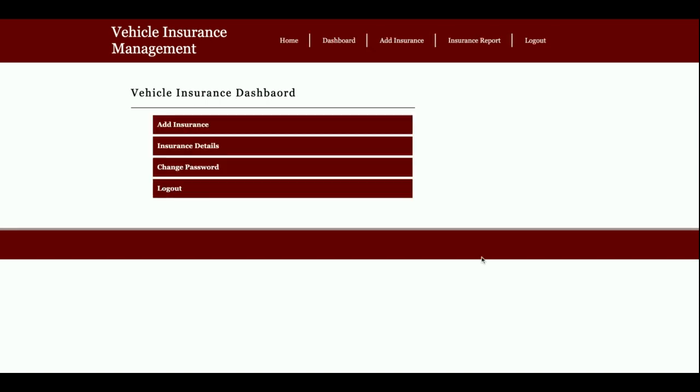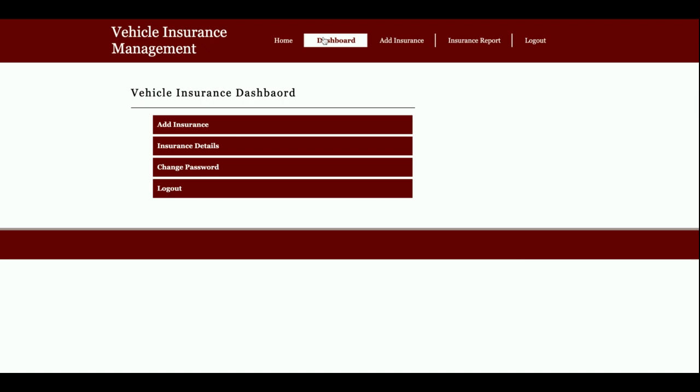This is the admin dashboard. The admin can add new insurance, view insurance details, change password, and log out from the system. These are the operations the admin can perform. This is a mini project, so it has only a single module plus the login module.